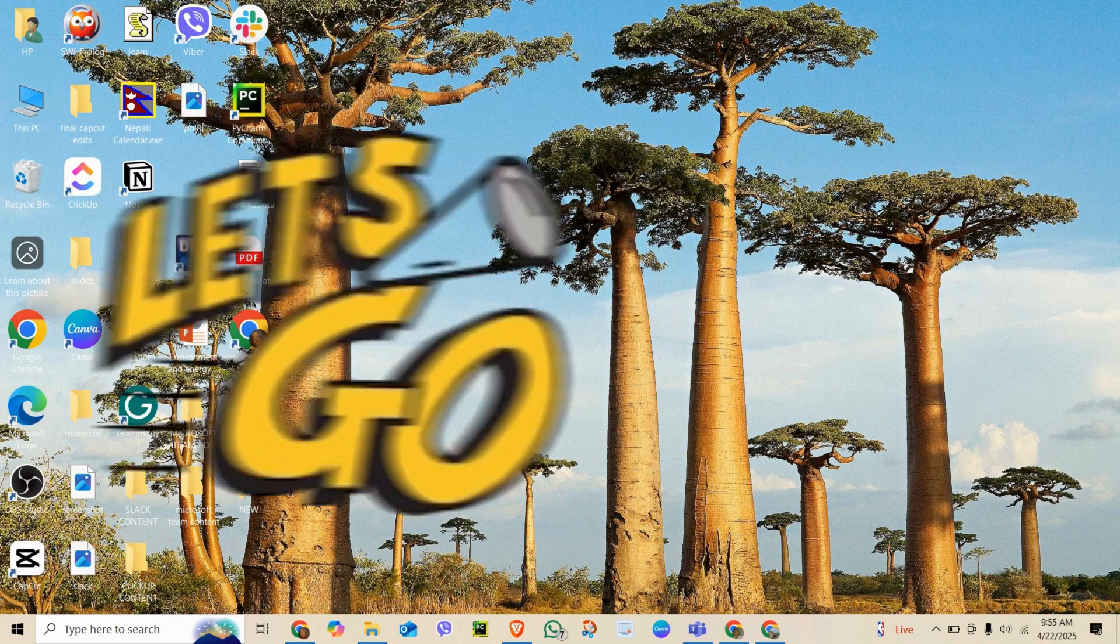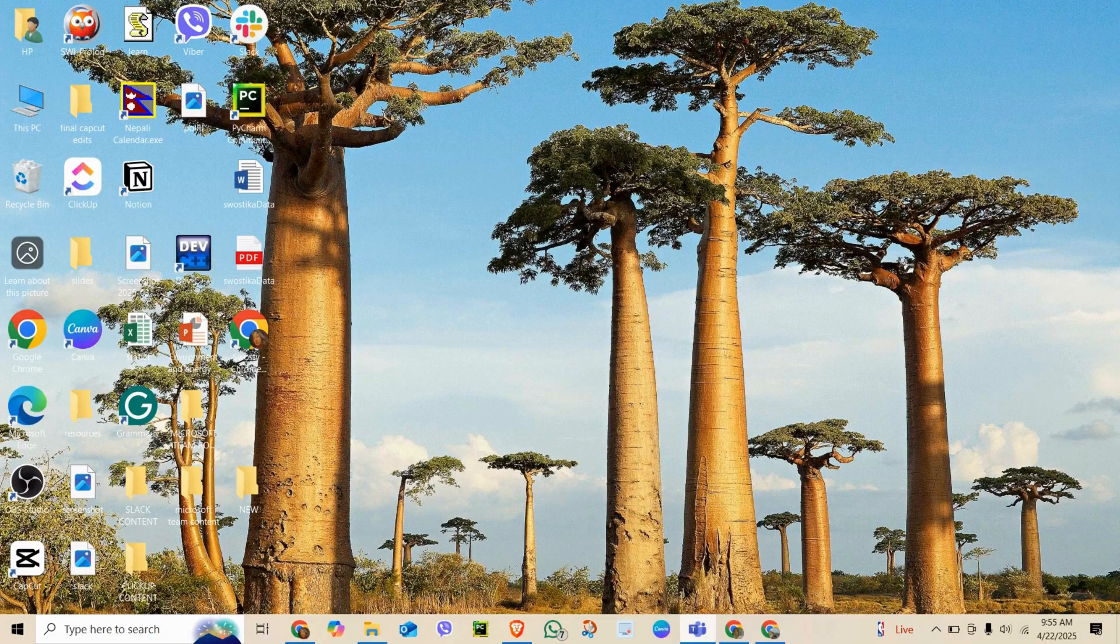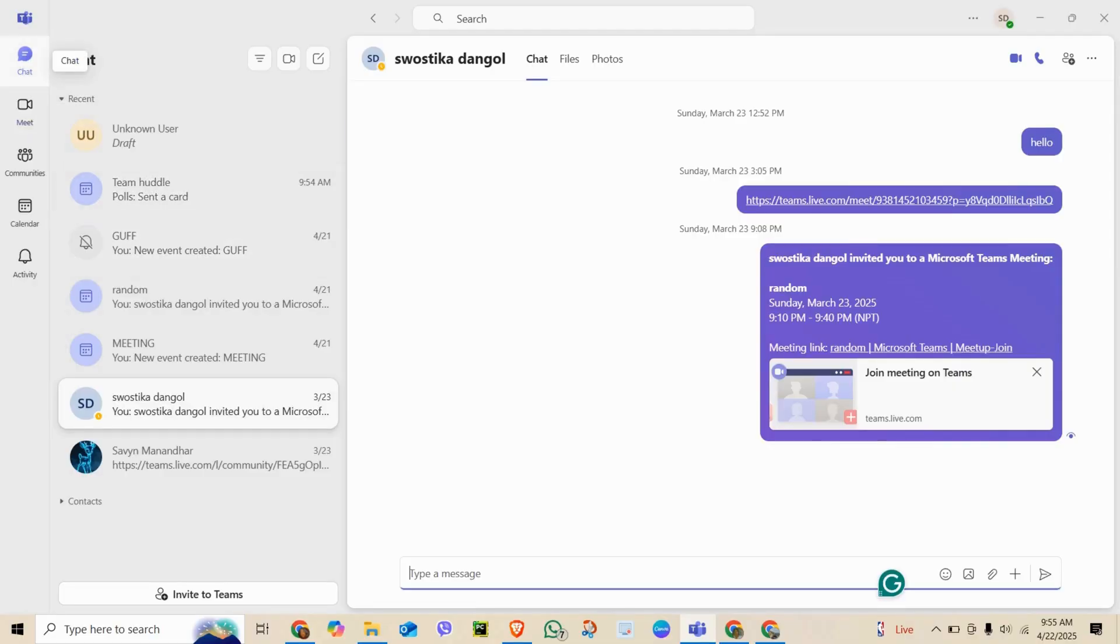Let's go. Launch the app or go to teams.microsoft.com and sign in. Click the chat icon on the left sidebar.